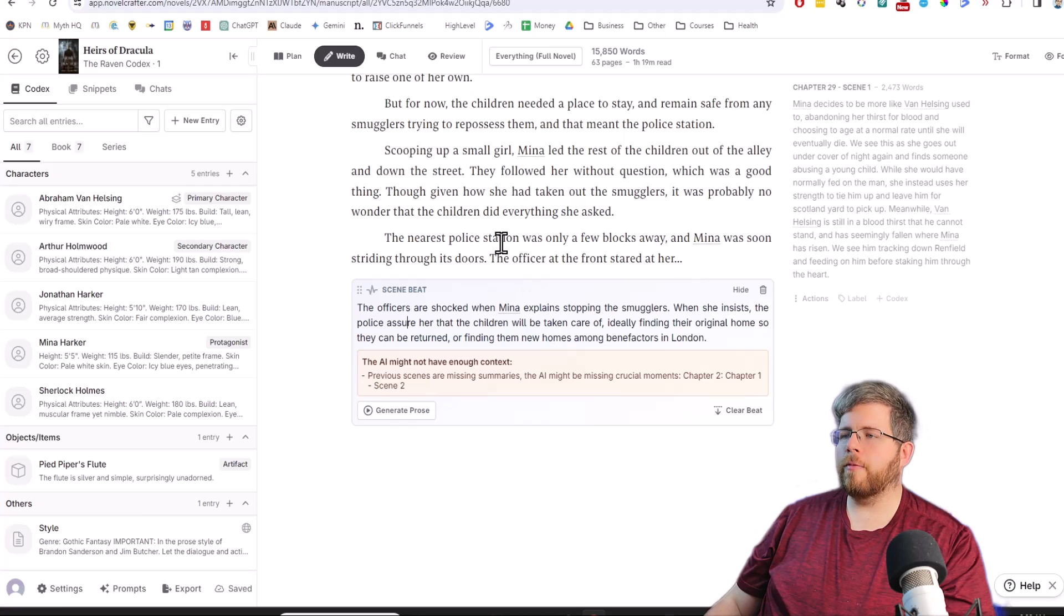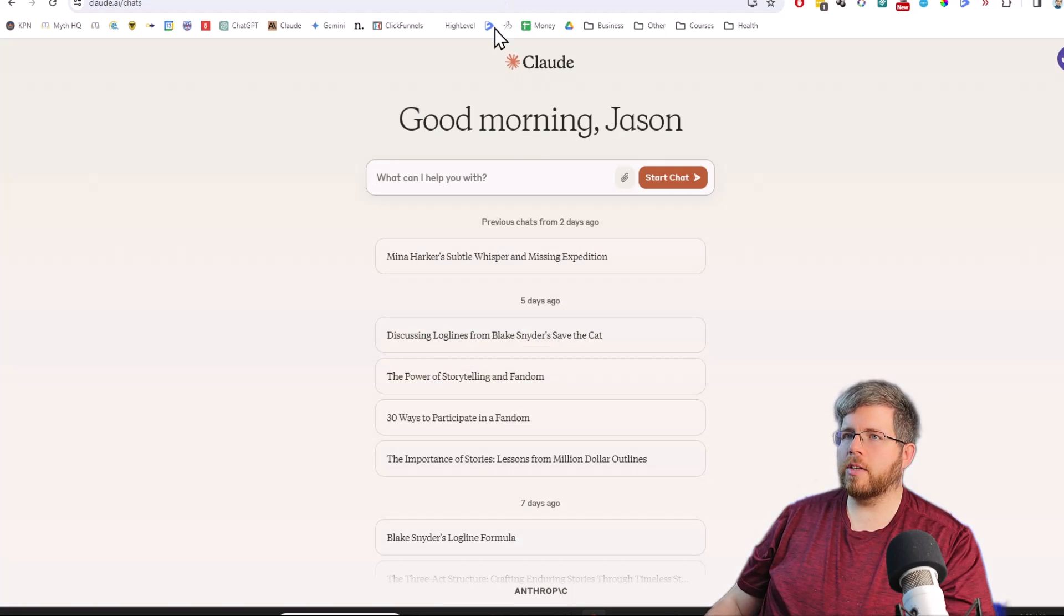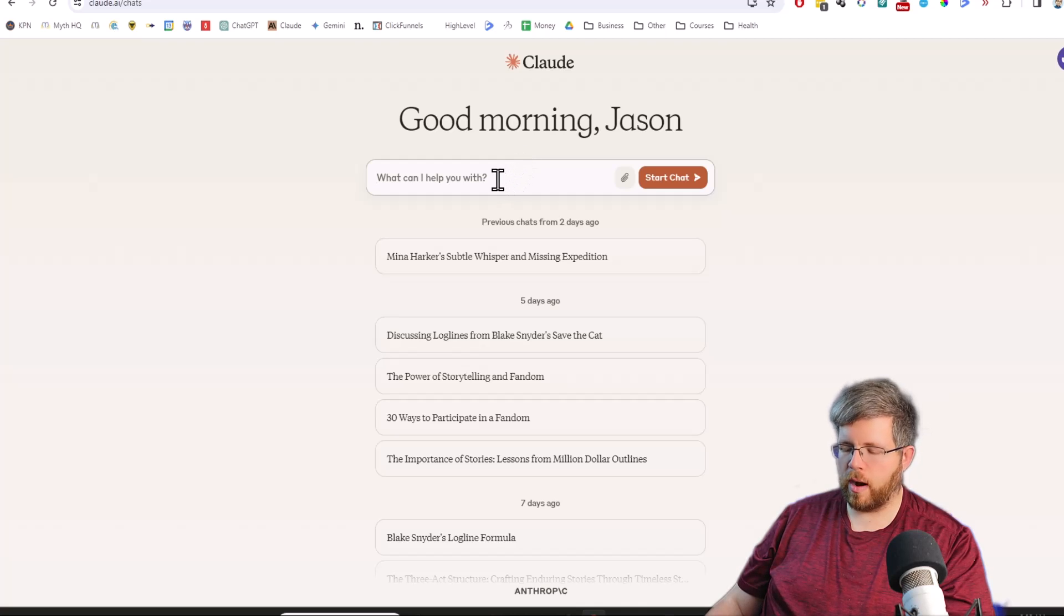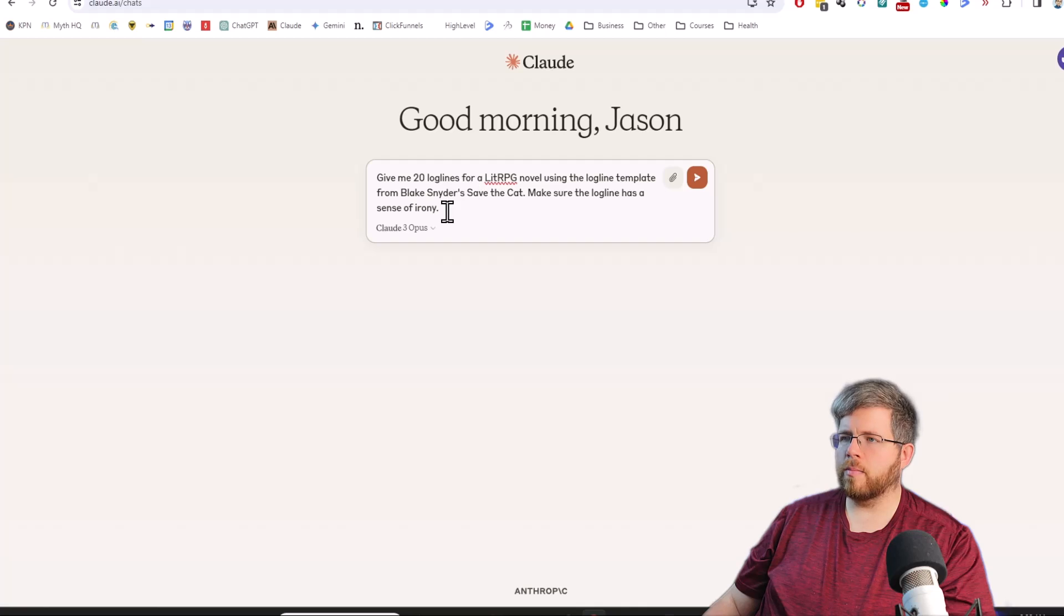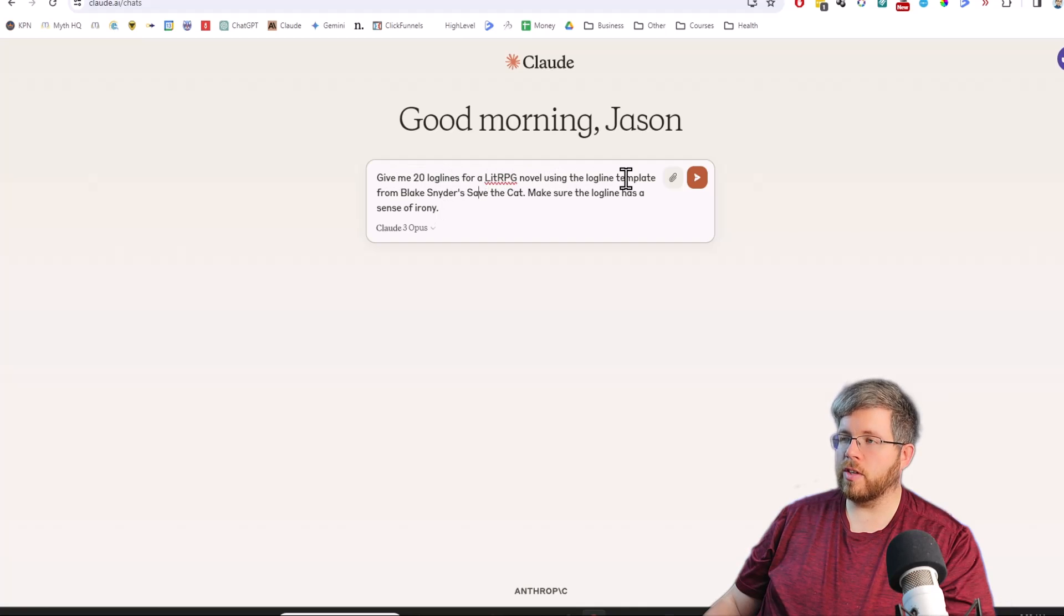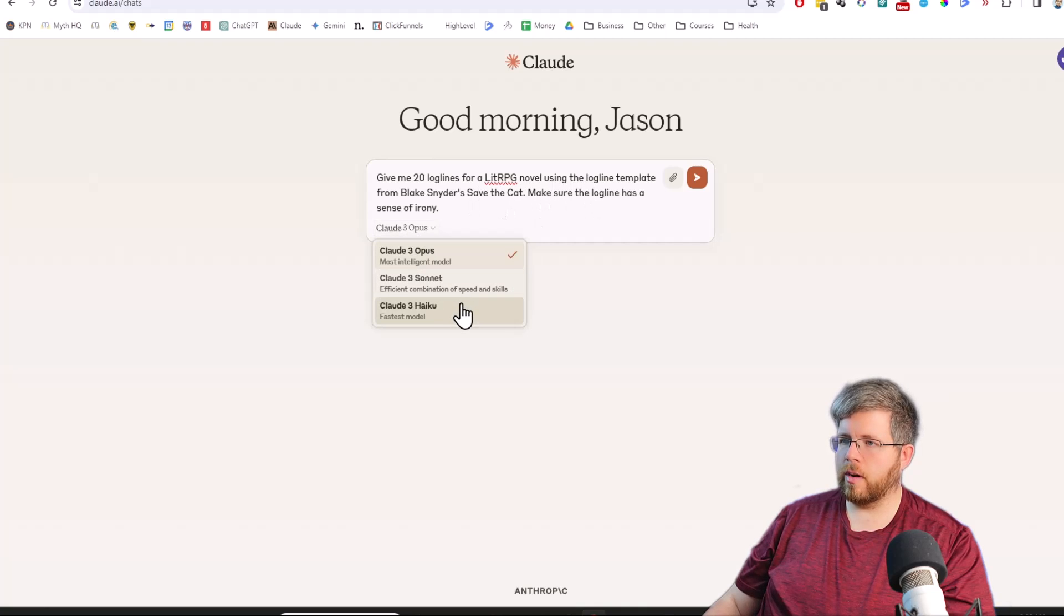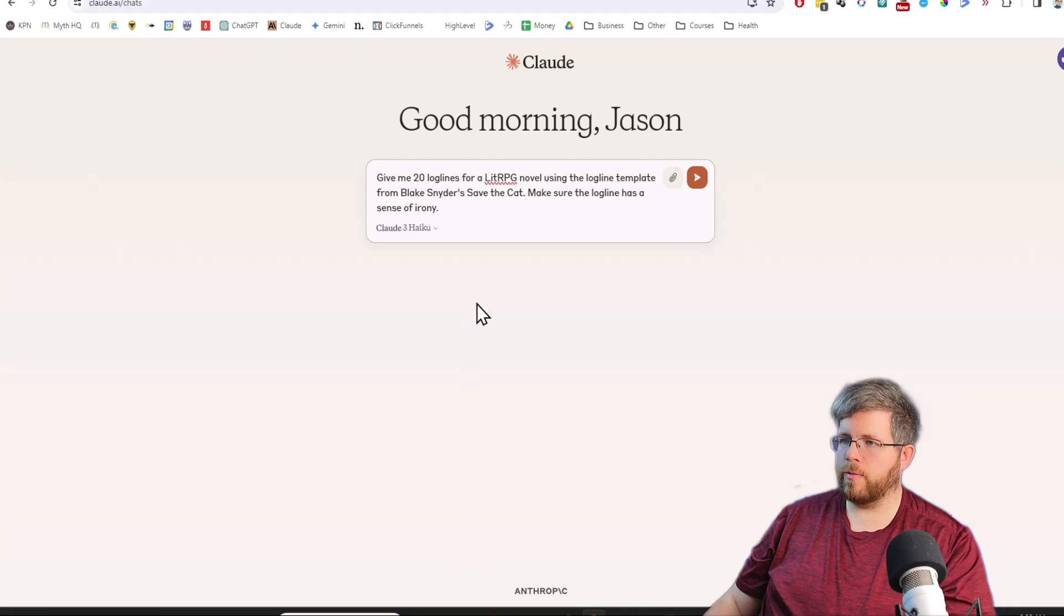All three are accessible inside of Novel Crafter this time. But before we get to Novel Crafter, let's go back to Claude Pro and test all three using just a simple brainstorming prompt. This is the prompt we're going to use: Give me 20 loglines for LitRPG Novel using the logline template from Blake Snyder's Save the Cat. Make sure the logline has a sense of irony.